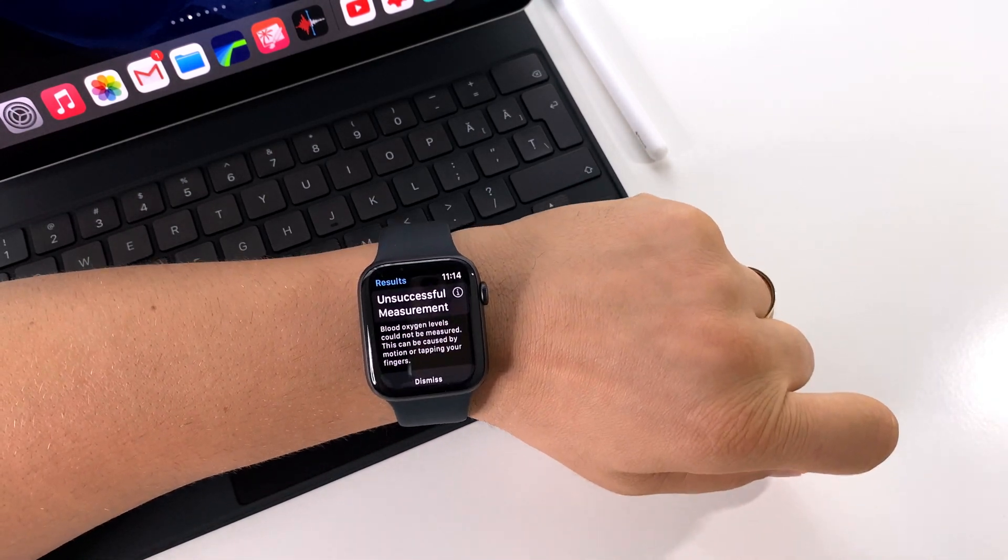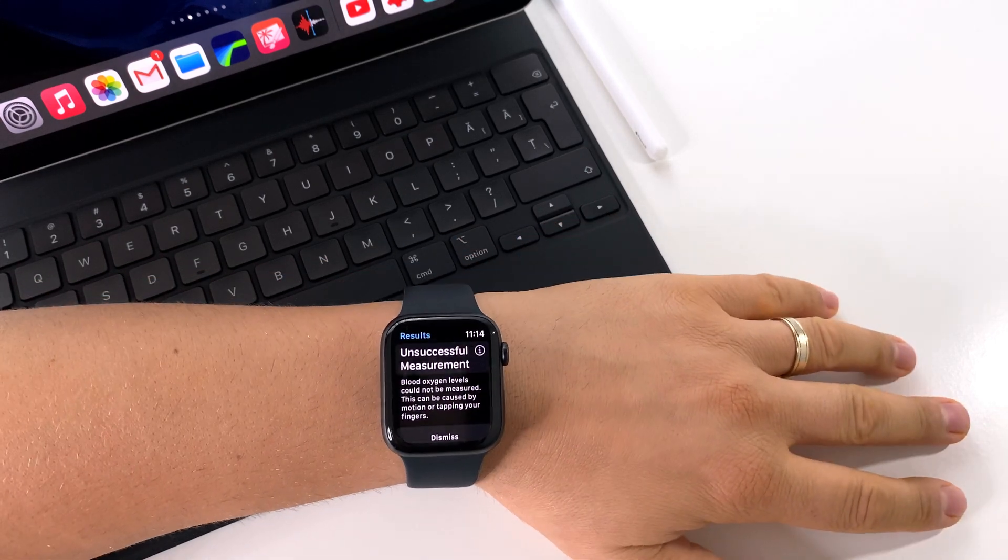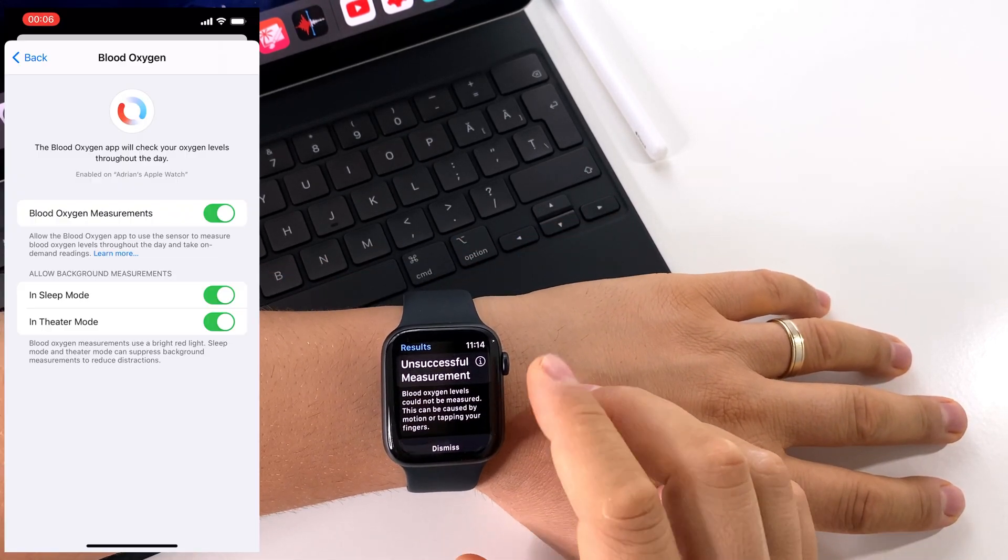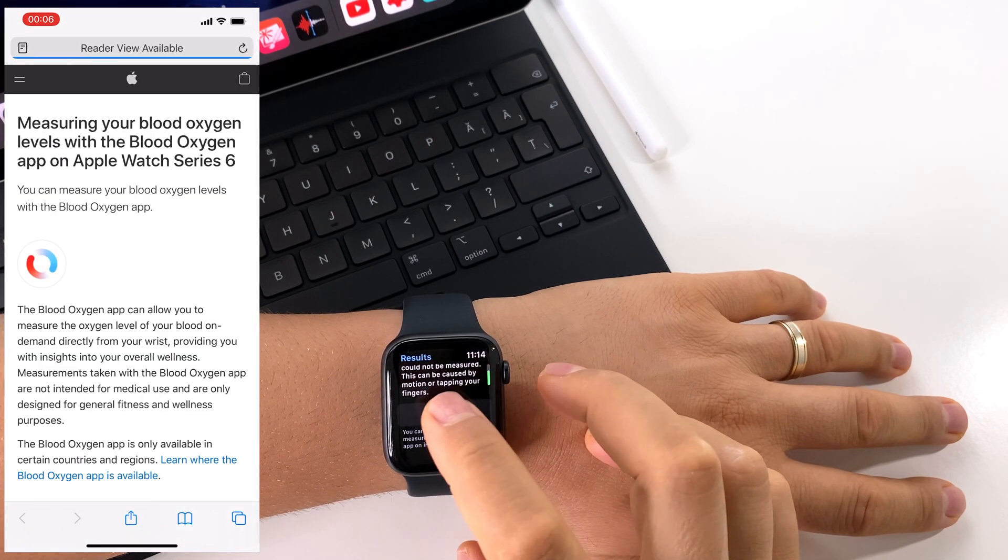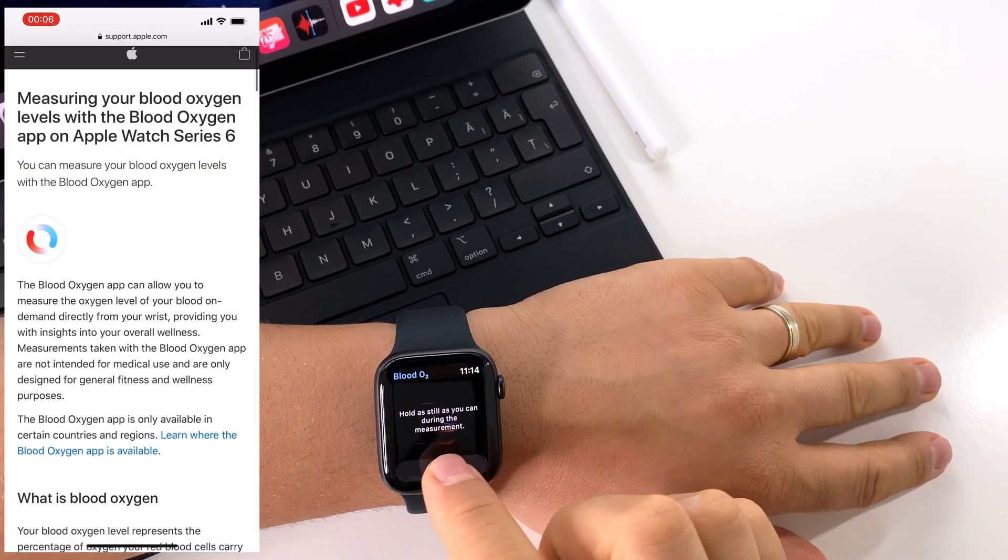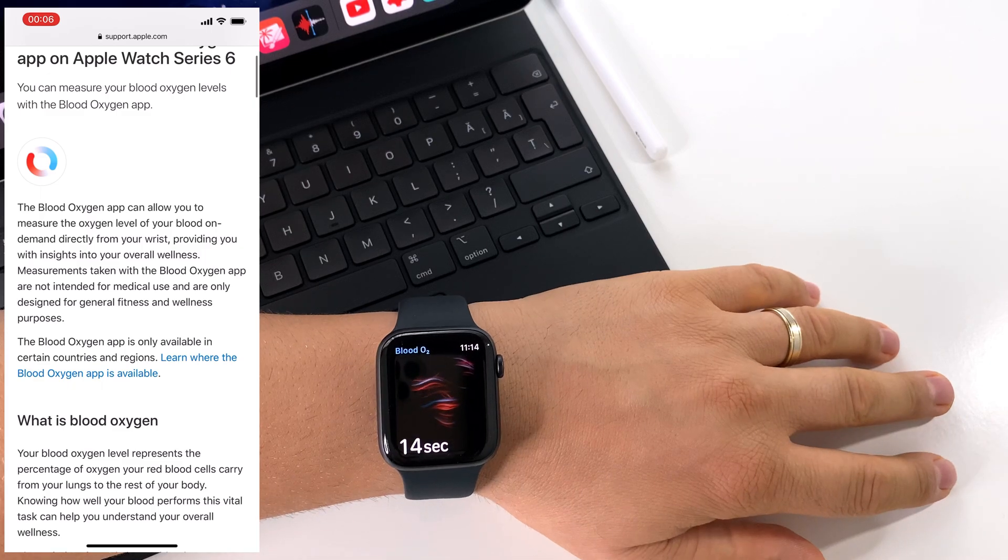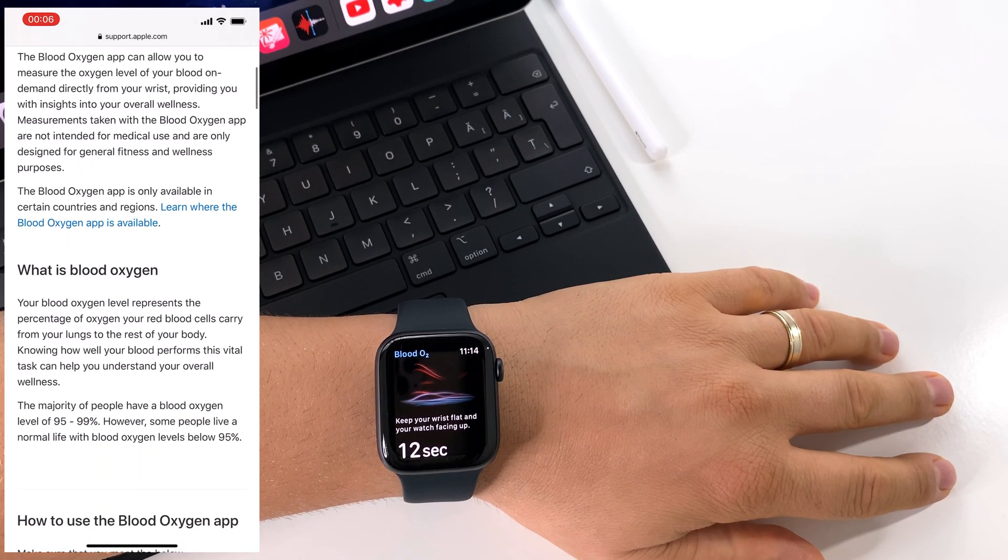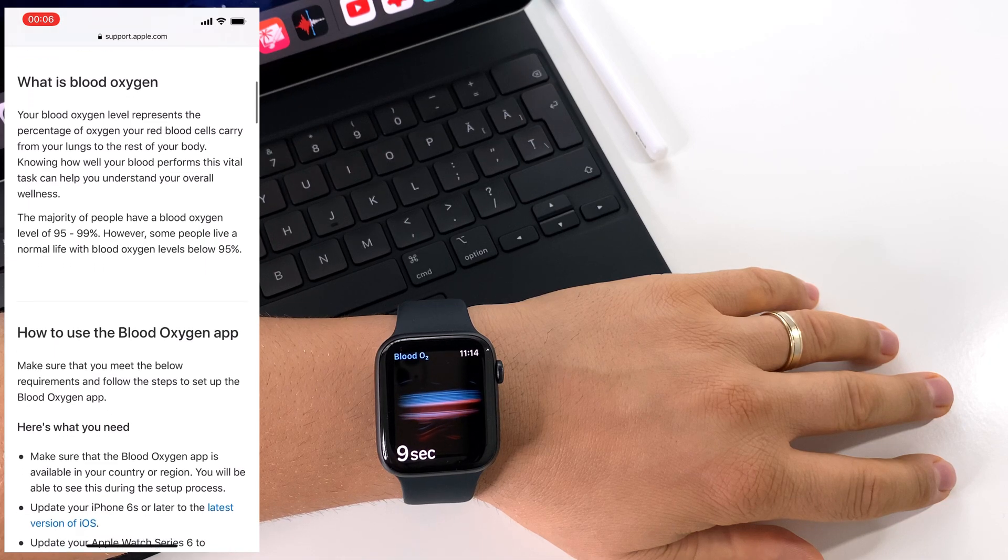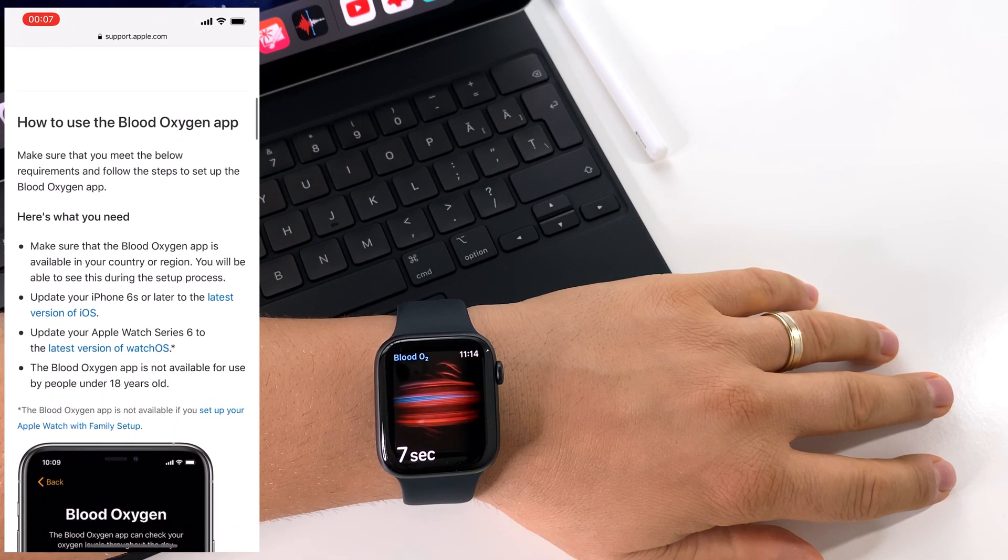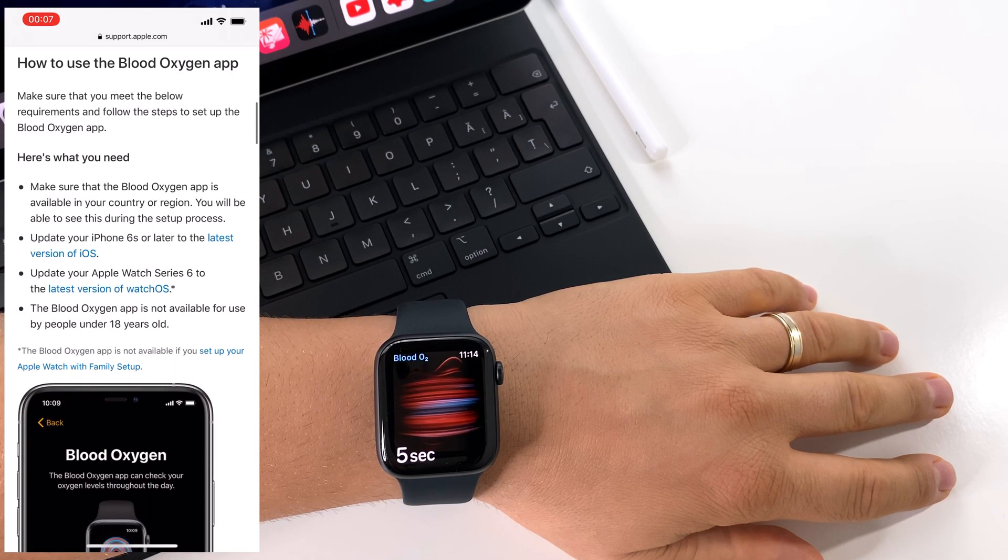As you see here, it's indicated that you stay still, that you don't move, that your watch is well fit on your wrist, and stay calm.